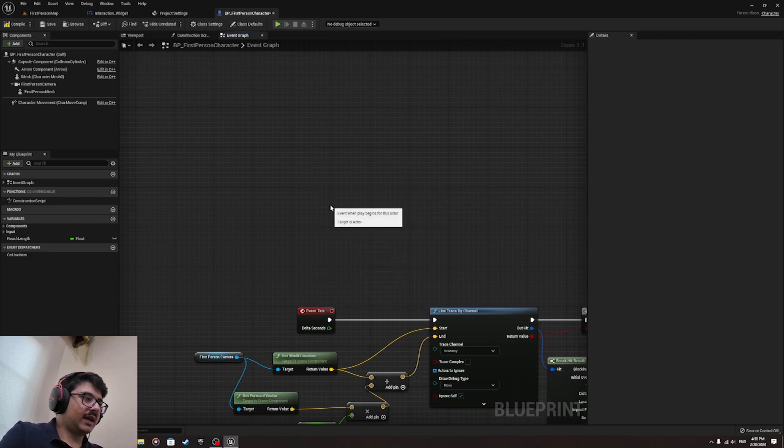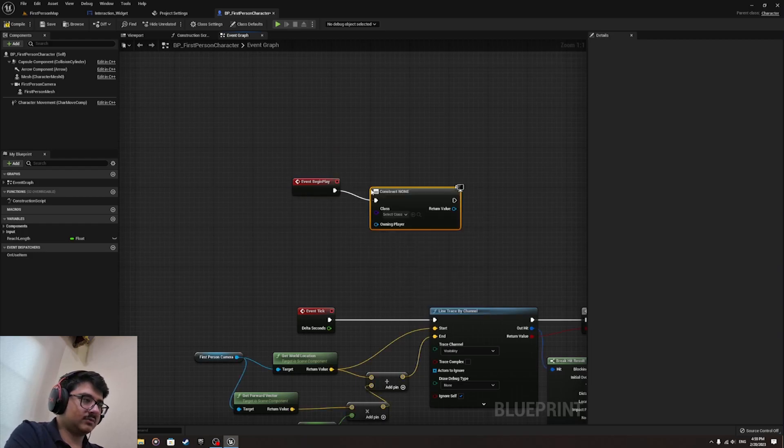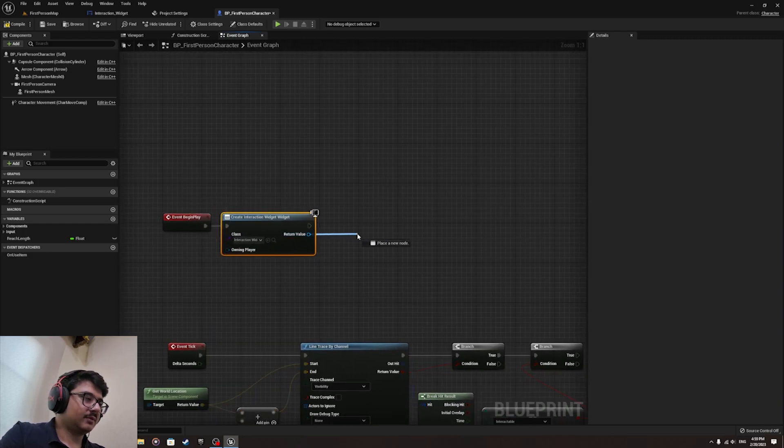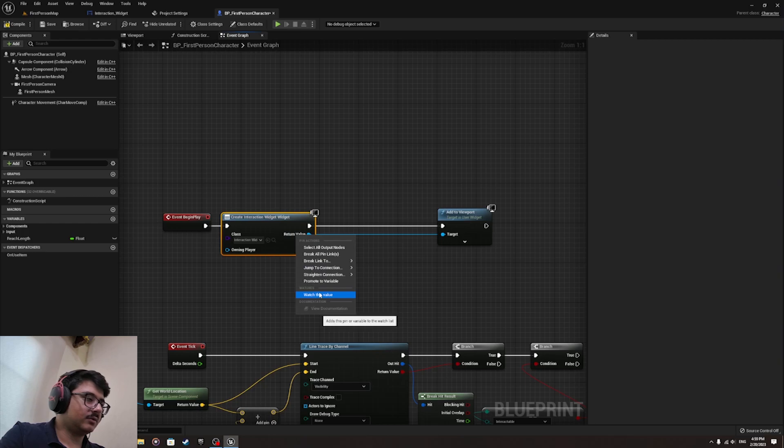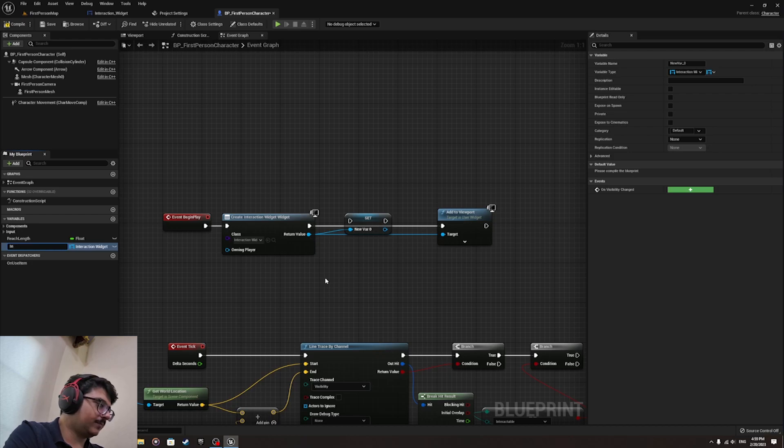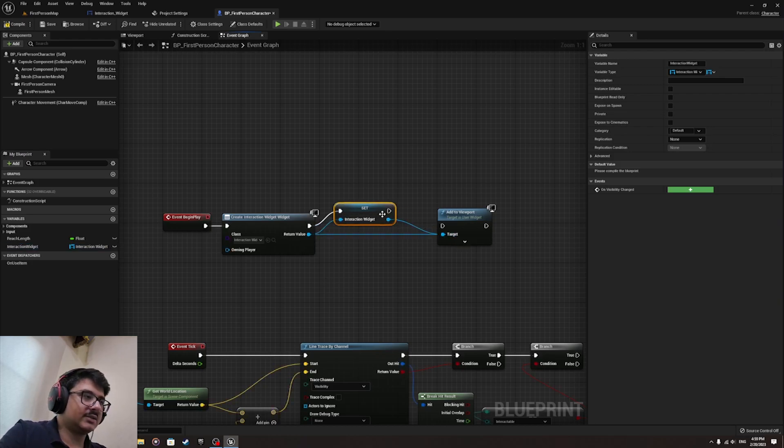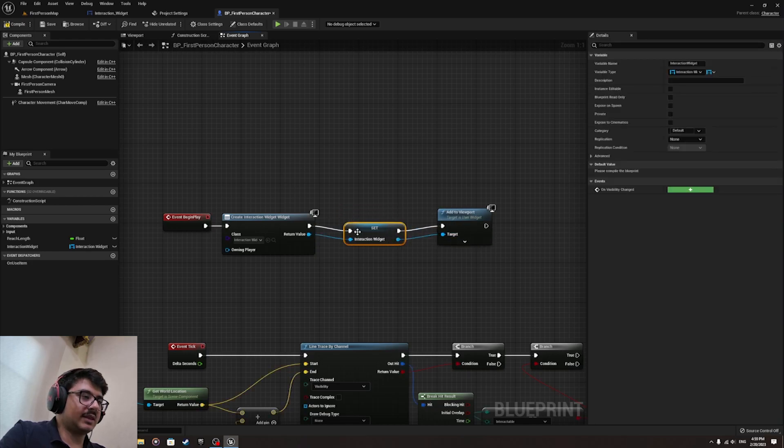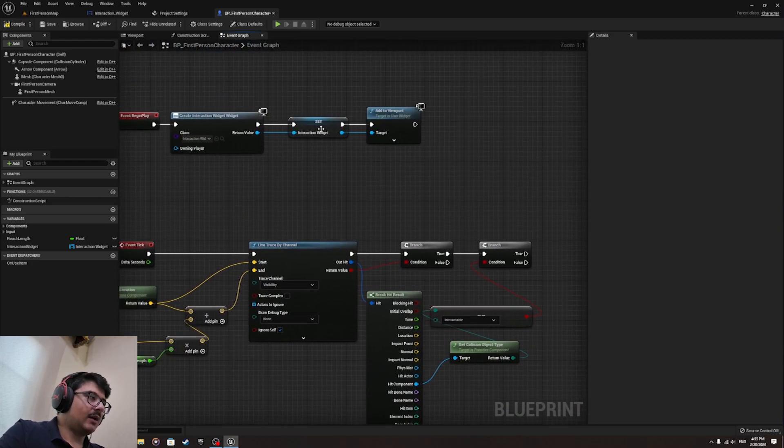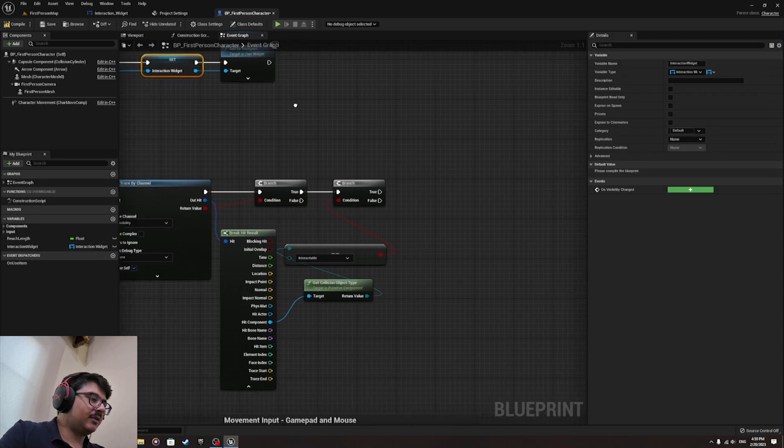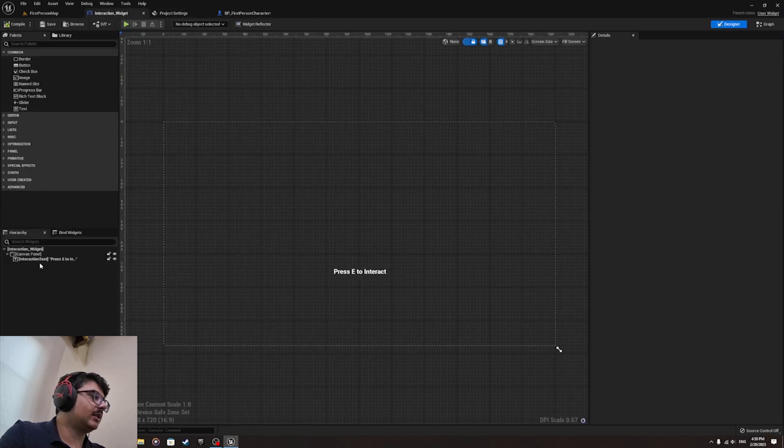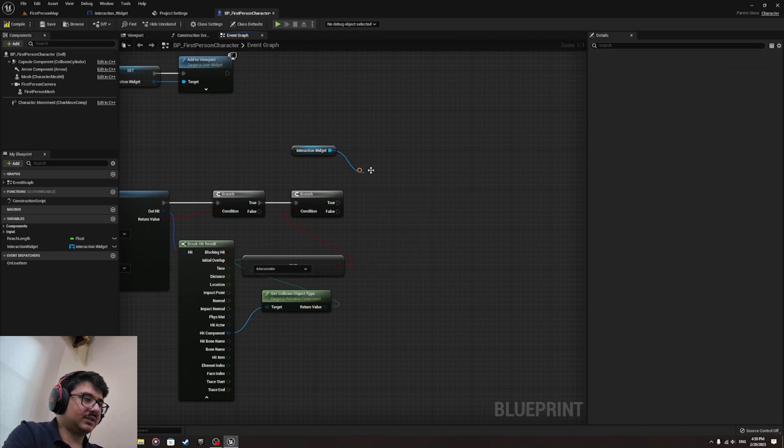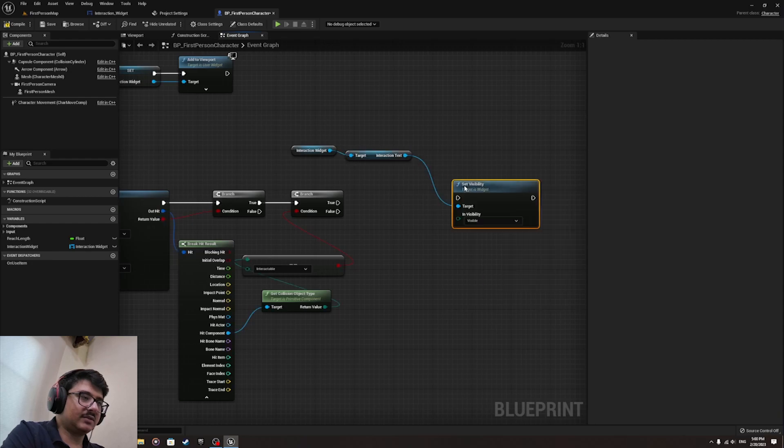Now we try to create the widget by doing event begin play over here. And then create widget. The widget will be the interactable widget we made and add to viewport. Let me promote the variable here, the return value. I'm gonna call that interaction widget. Now that we made this, I needed the variable here so that we can actually modify stuff inside the widget. So from here we do get widget and set interaction text and set visibility.